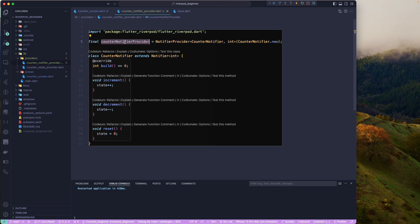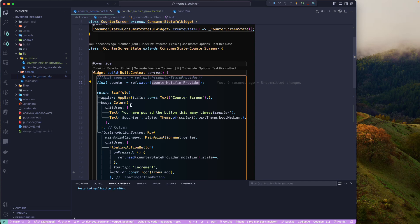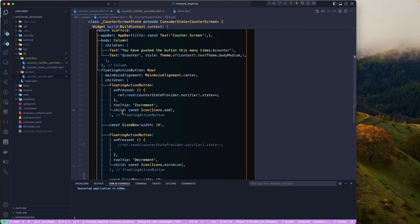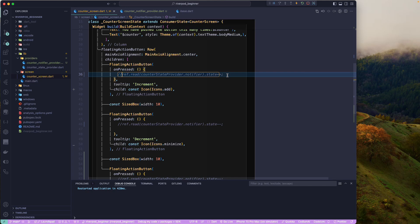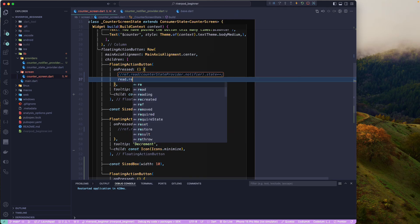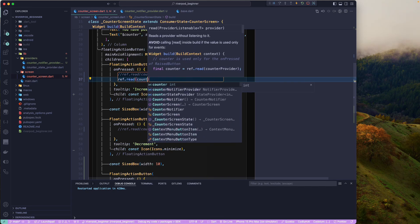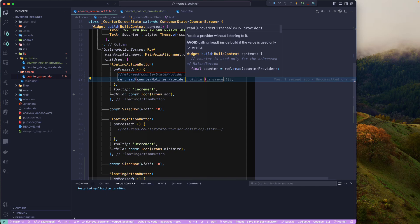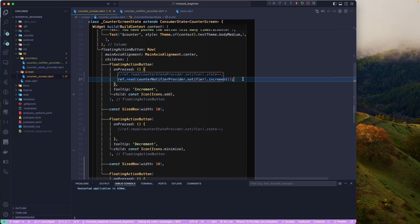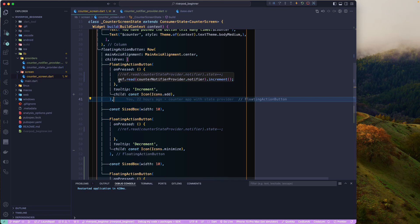Now we can go back to our counter screen and create the counter variable, which will be set to ref.watch of our new counterNotifierProvider. Whenever the state for this provider changes, the widget will be rebuilt. For triggering events like button clicks, we need to access the provider using ref.read with .notifier — this gives us access to the notifier associated with the provider without listening to state changes.